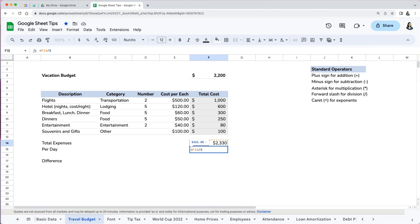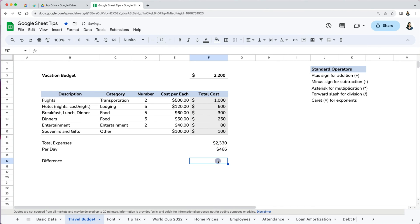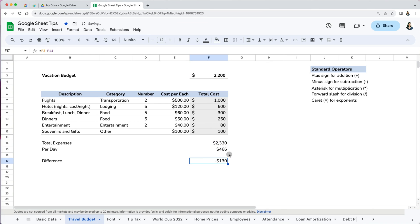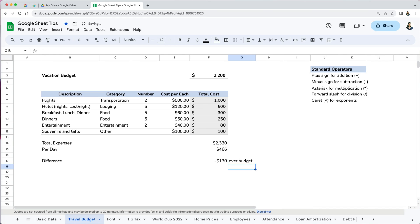You can include numbers in your formulas. So it seems that our trip costs us about $466 per day. If we wanted to find out how much we went over our budget, we can take the vacation budget and then subtract the total trip expenses to find out that we went $130 over budget.